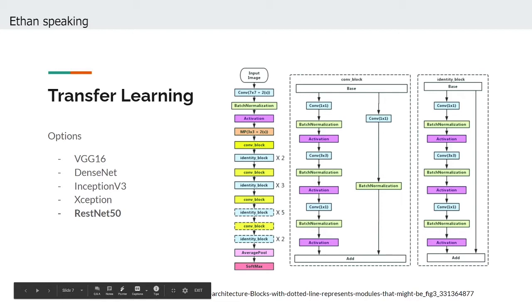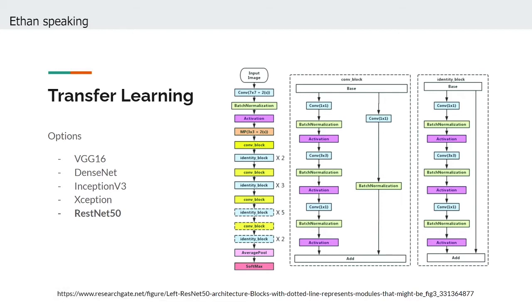From the get-go, we knew that transfer learning would play an integral role in our model, and in order to effectively implement the right base model, we decided to try experimenting with five of the most popular ones: VGG16, DenseNet, Inception v3, Exception, and ResNet.